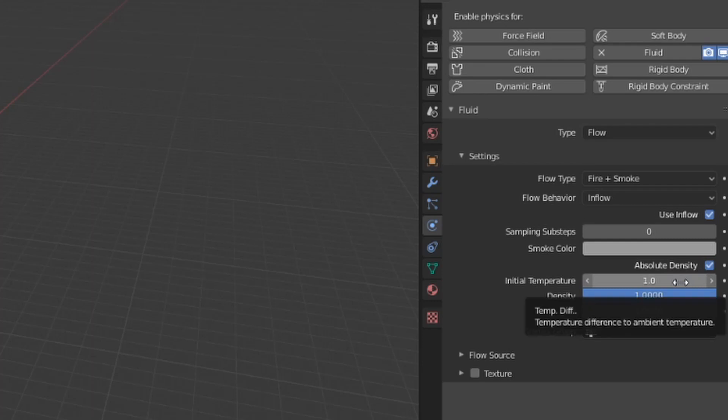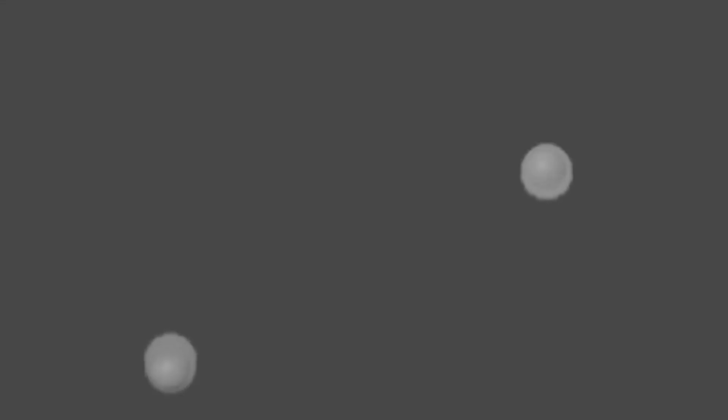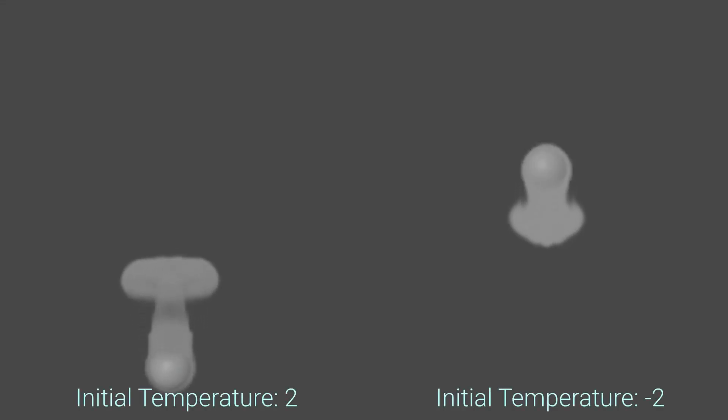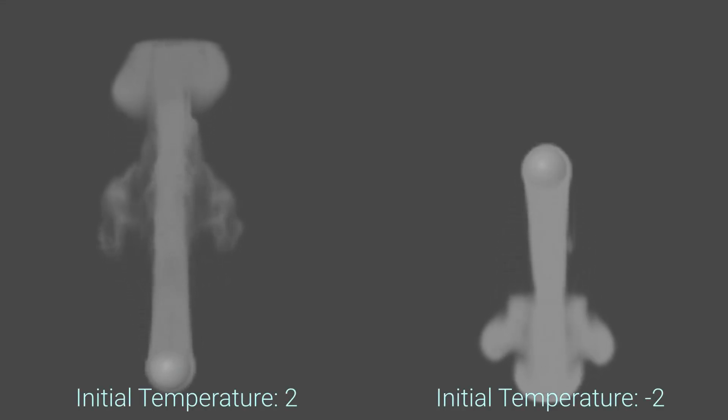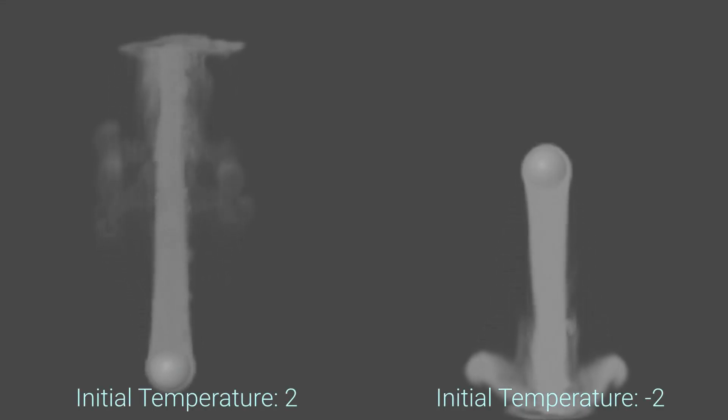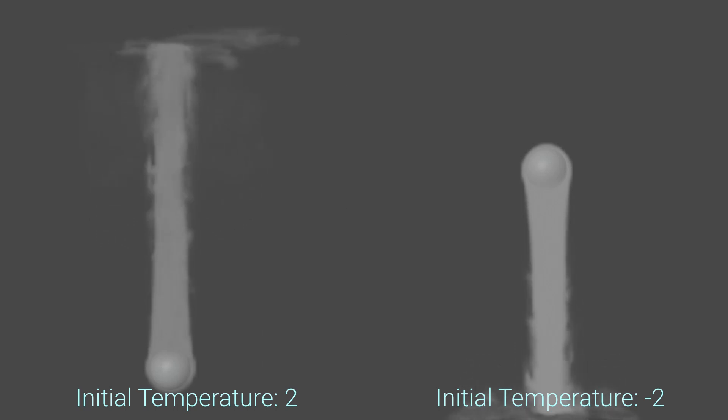Initial temperature defines the temperature of the generated smoke in comparison to the temperature of the world. Positive values will result in warm smoke, which will rise, and negative values will result in cooler smoke, which of course will sink.